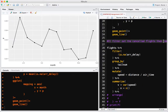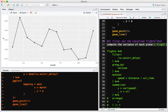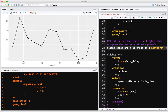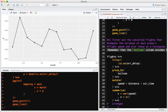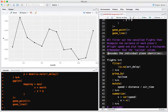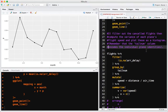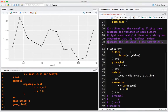The next question: filter out the cancelled flights, then compute the variance of each plane's flight speed and plot these as a histogram. Remember, the tailnum column encodes the individual plane identities.